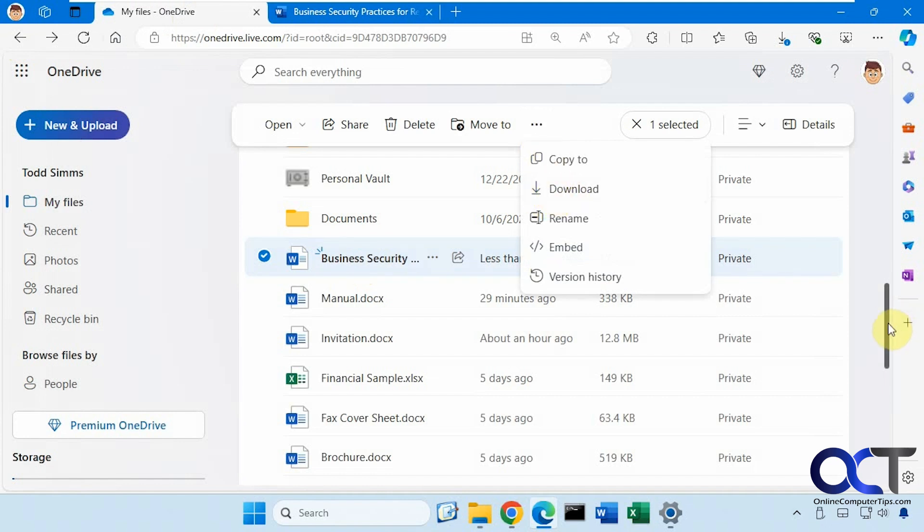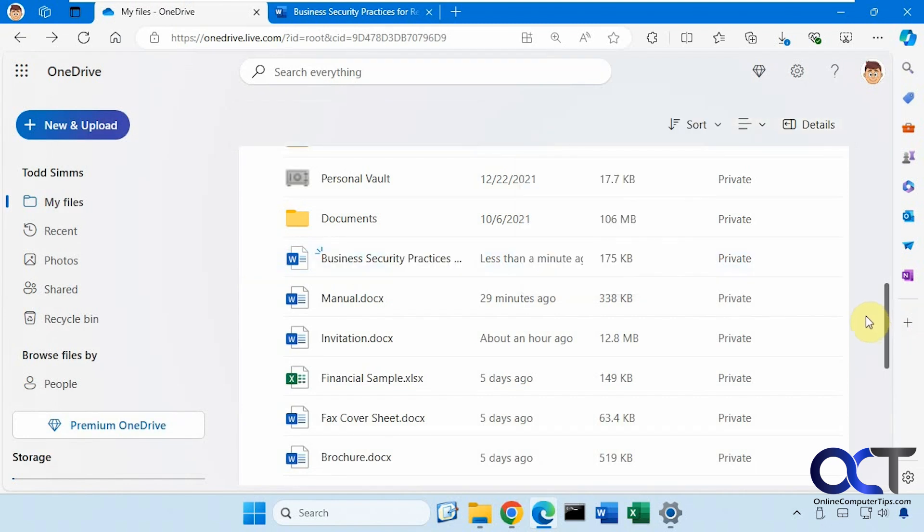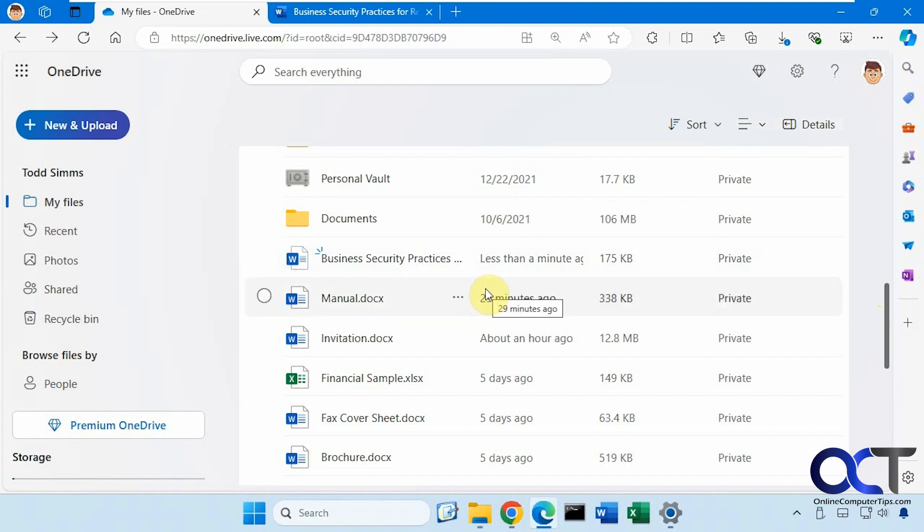You have several options. If you want to save it as a PDF again, or download it as a Word document to keep it that way. And then of course, you could download it as a Word document to your desktop, work on it there, and then convert it back to a PDF. So there's all kinds of things you could do here.